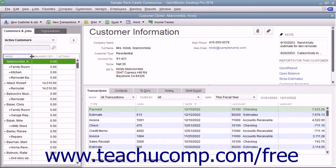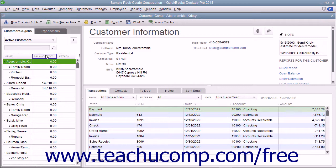If you have created a new company file in QuickBooks and have customers who owed you money as of the start date of your company file, then enter those people into the Customers and Jobs List right after you finish creating the company file. After you have done that, you can then add Customers and Jobs to your list as the need arises through the daily use of the program.